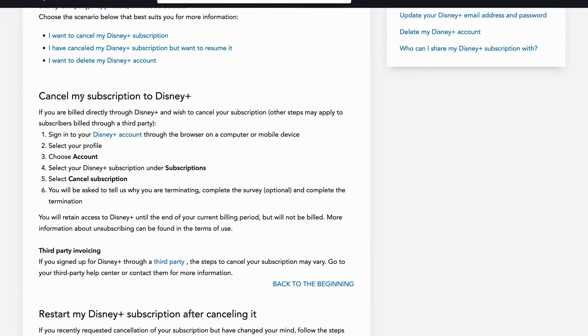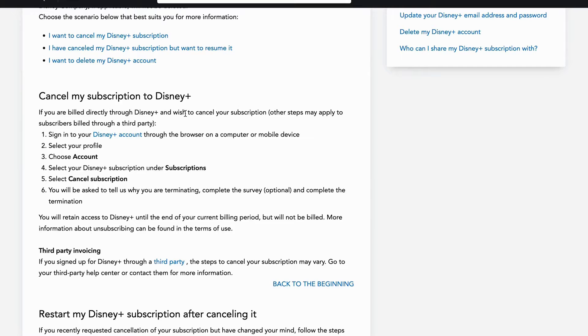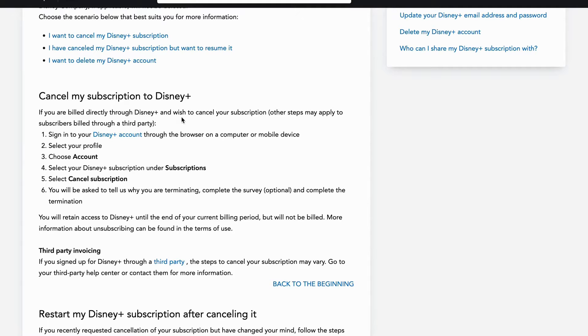So as you can see, to be able to cancel your subscription to Disney Plus, if you build directly through Disney Plus and wish to cancel your subscription, then these are going to be the steps. By the way, if you have subscribed through a third party, they will need to be able to take other actions for that, just so you know.